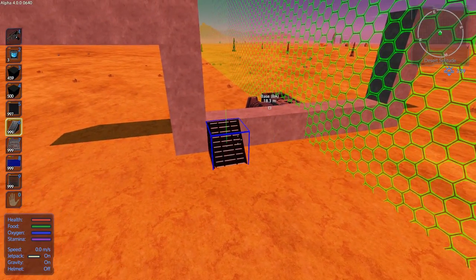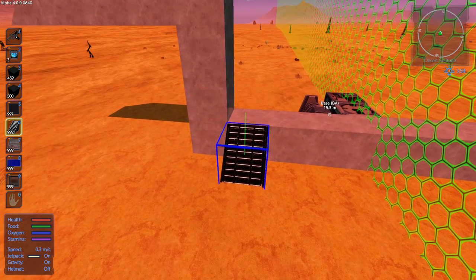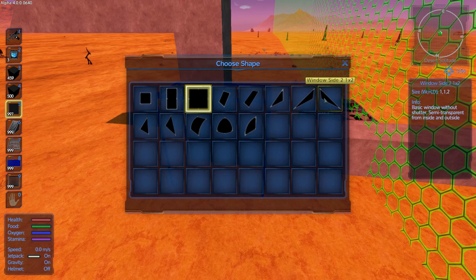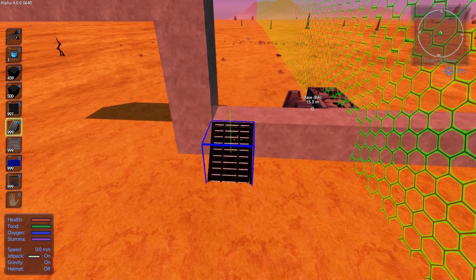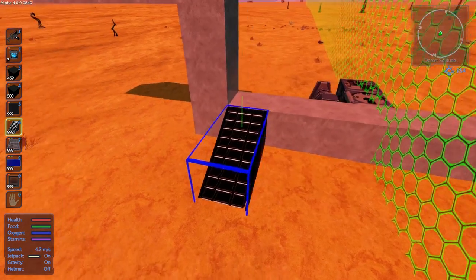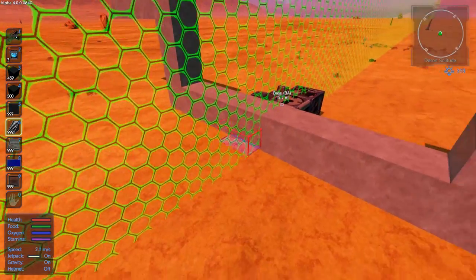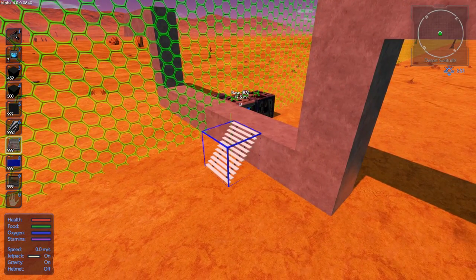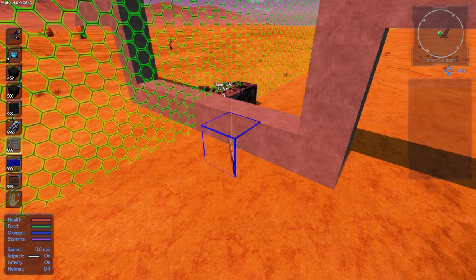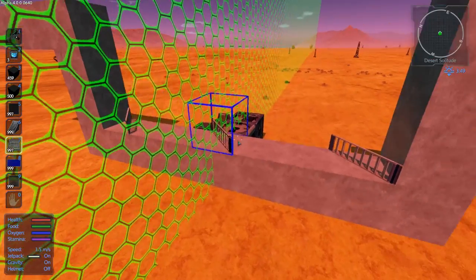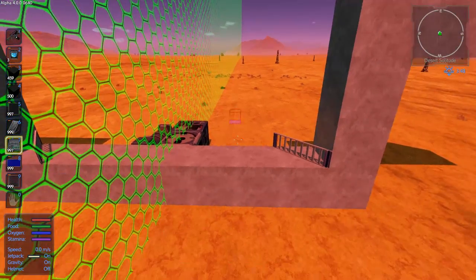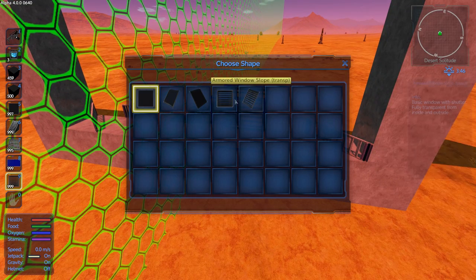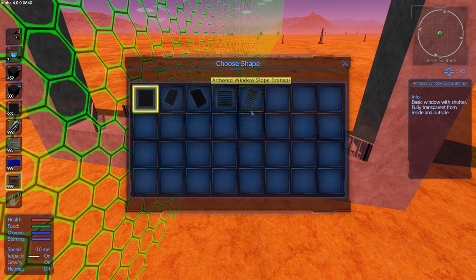Plenty of other pieces let you select from multiple types. Windows have different types you can choose from, and stairs also have different types — you can do the shorter version, the shallower slope, or the open stairs. You also have walkway blocks that can act as railings, flat railings, shuttered window blocks, and armored window blocks that you can use.